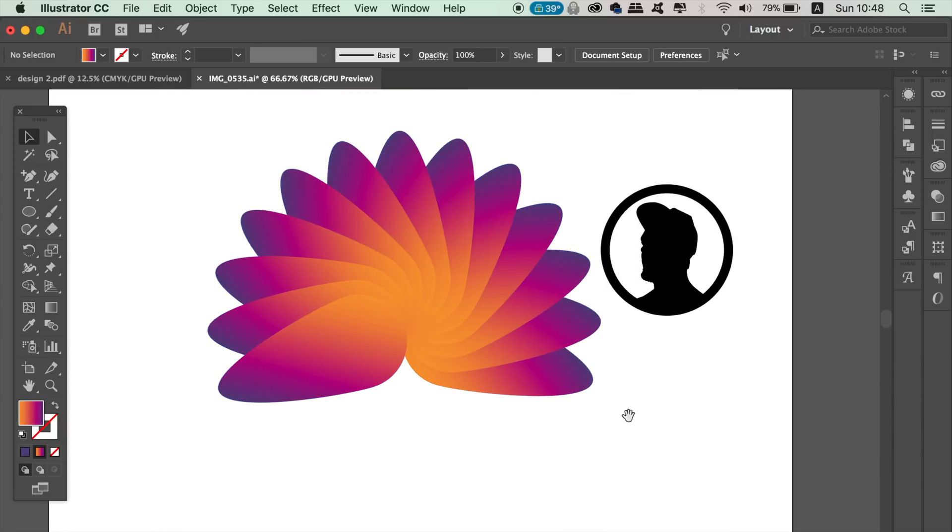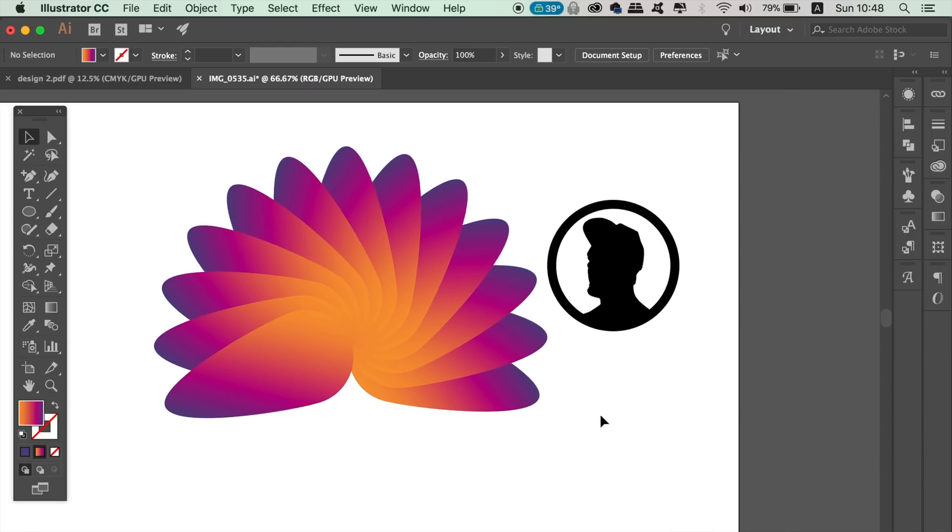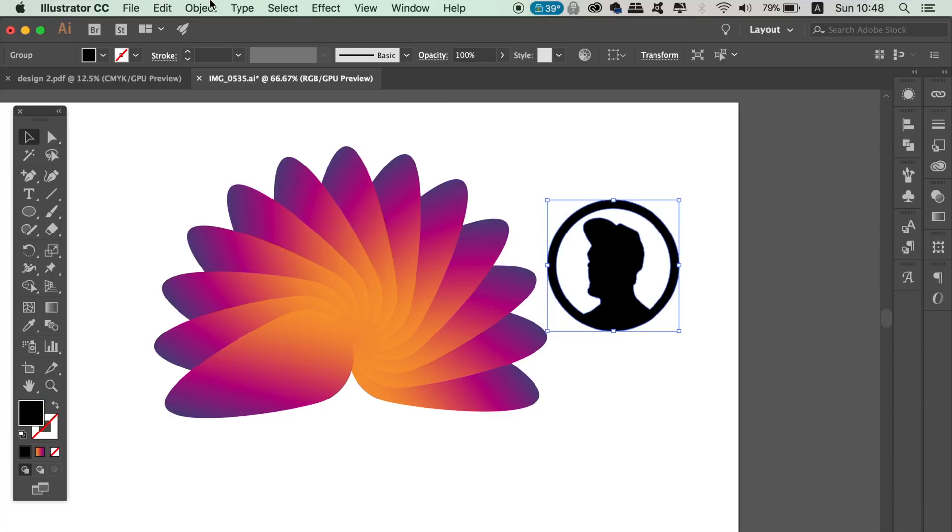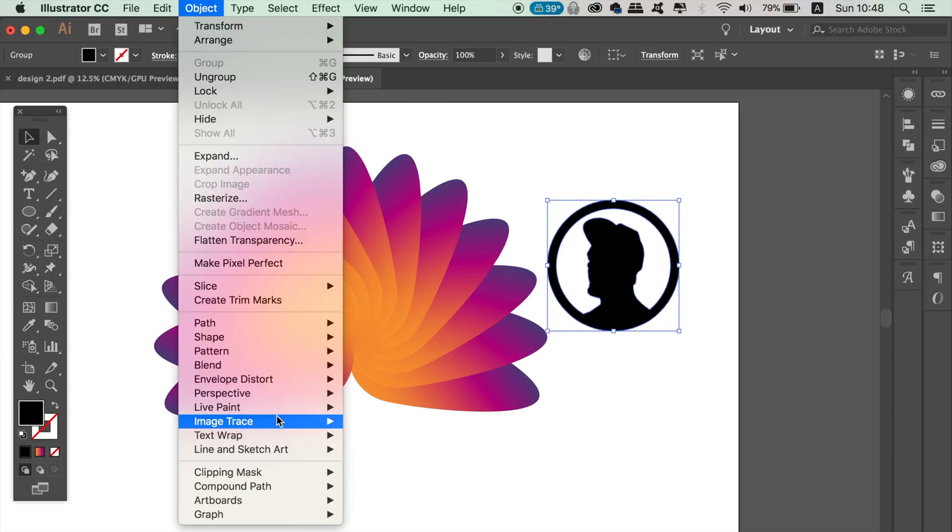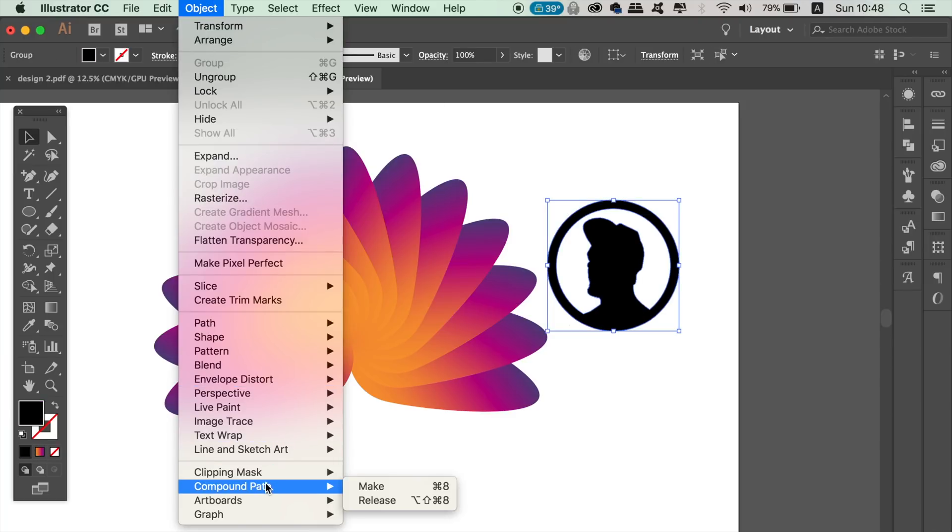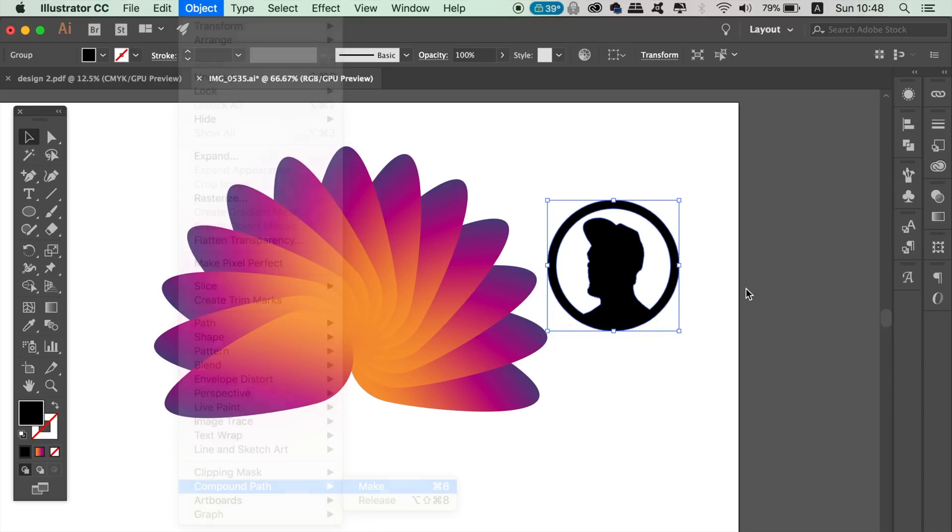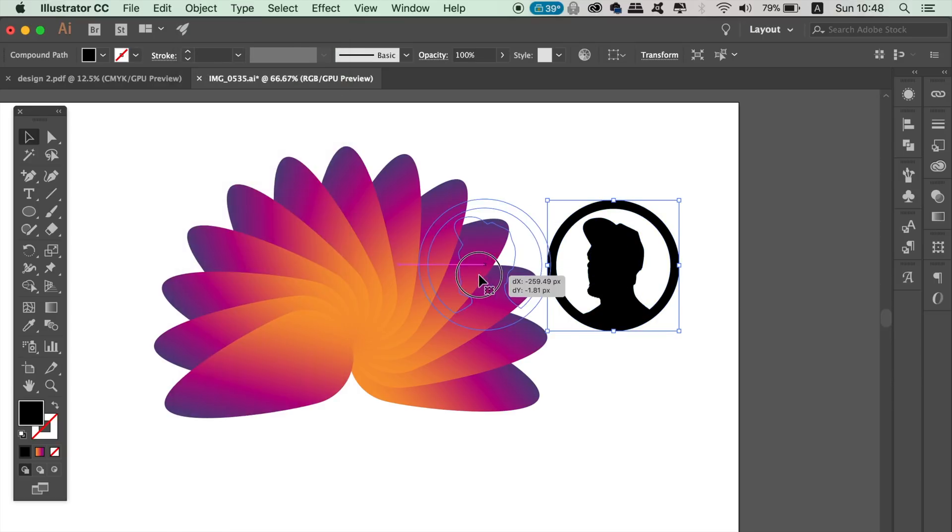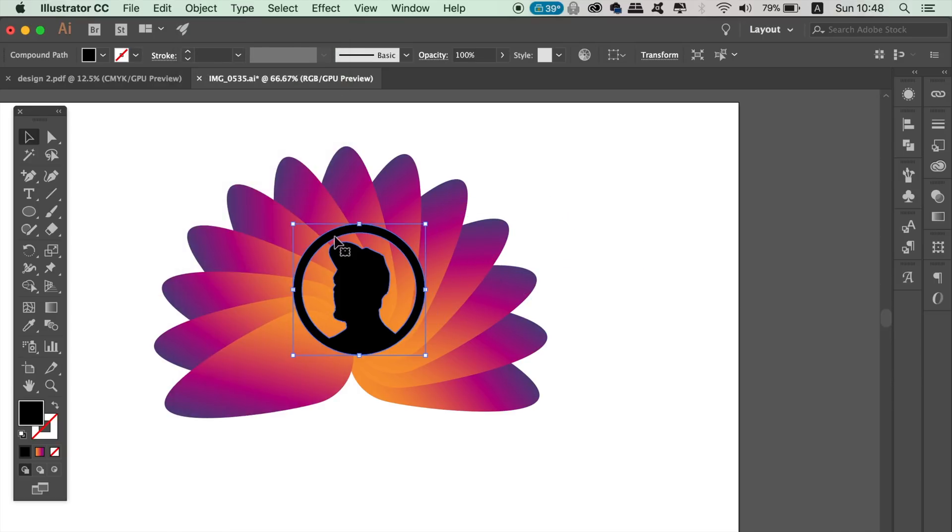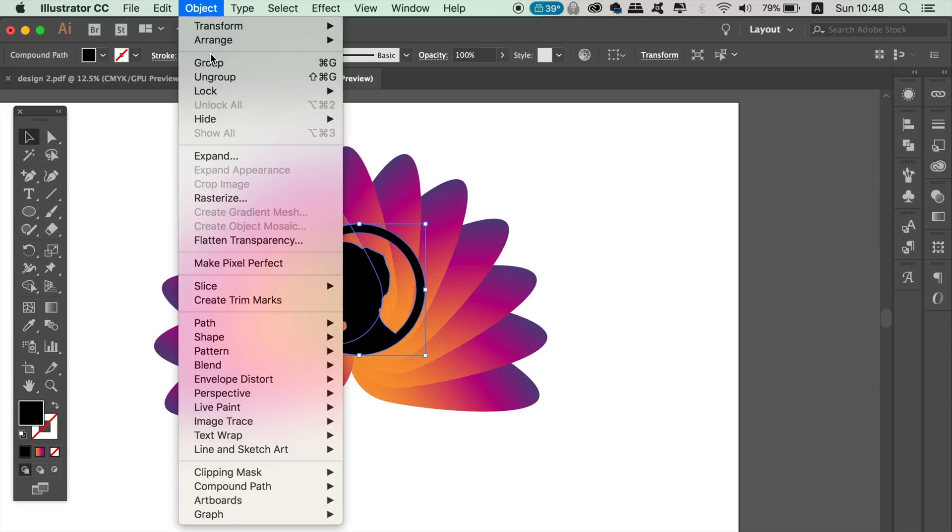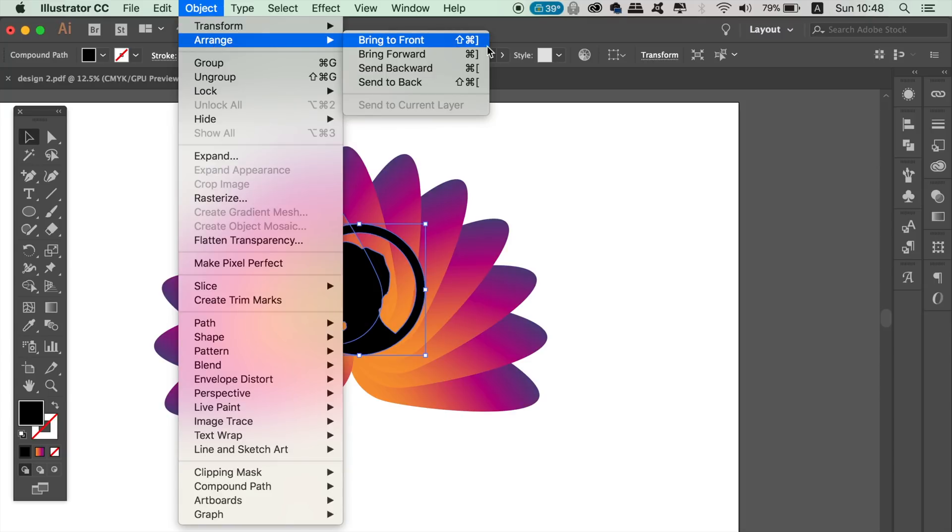We then need to select the vector logo shape and create a compound path. Bring it over to the top of your shapes, and if it's not in the front of everything, bring it to the front of all layers by going up to Object, Arrange, and Bring to Front.